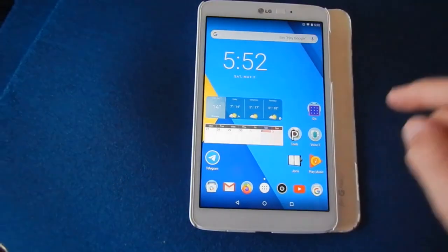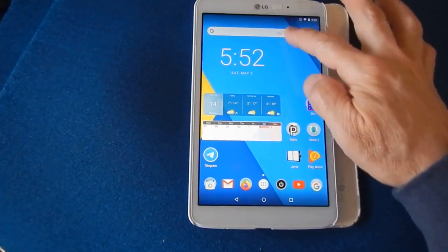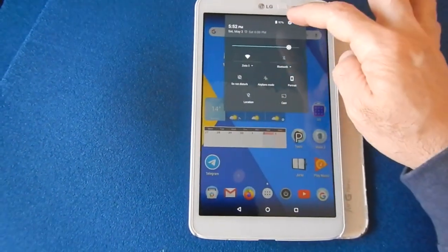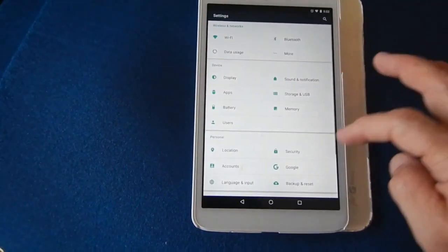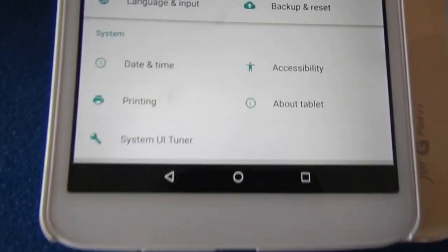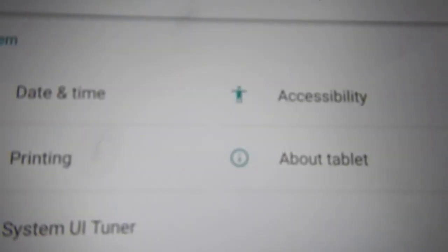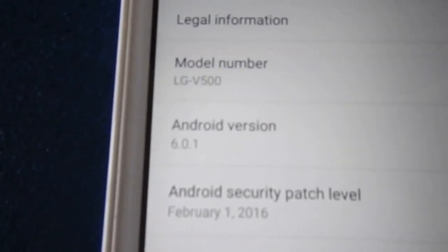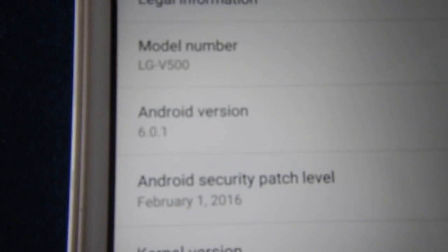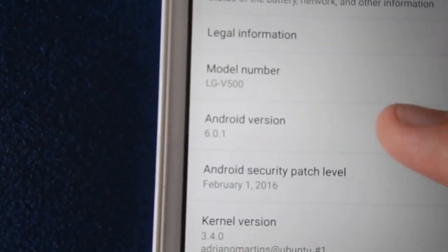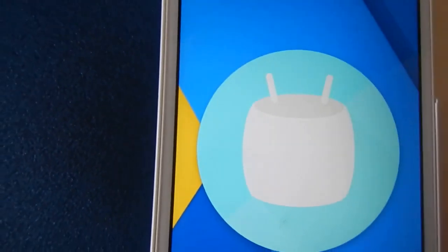Good afternoon. Here is another video about the LG GPAD V500 updated to Android 6.0.1. In this video I just show you visually how to update your LG.